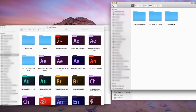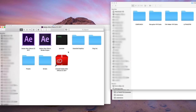Once you download your CinePunch suite, inside the folder you are going to see a folder called CinePunch, and inside that folder is going to contain your Disruption, Filmmaker, and LUT Master presets for After Effects.